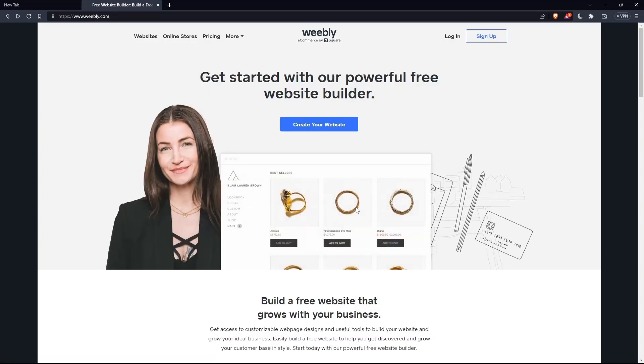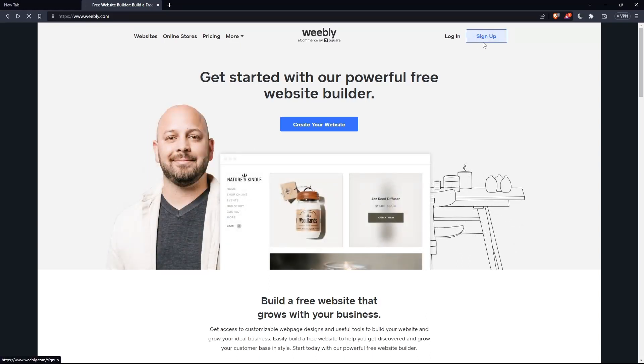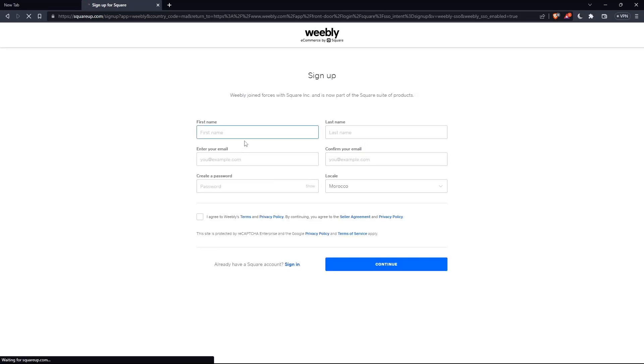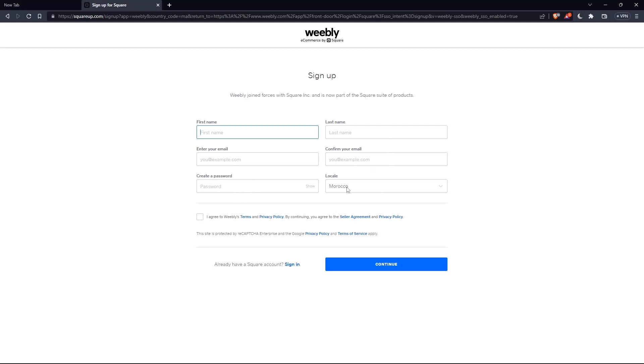If you don't have an account, you'll have to click sign up at the top right corner instead of login. If you click on it, as you can see here, you will have to enter all this information: first name, email, last name, confirm your email, create a password, then the locale, agree to their terms of service. Then click on continue and you will have successfully created your account.